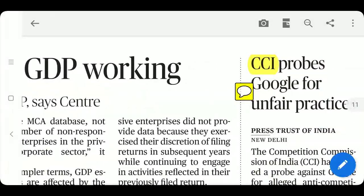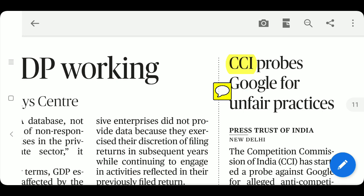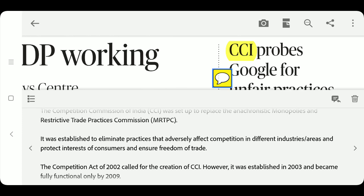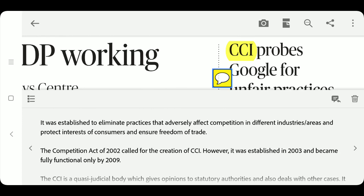CCI (Competition Commission of India) has probed Google for unfair/anti-competitive practices. CCI replaced the earlier MRTPC — Monopolies and Restrictive Trade Practices Commission. CCI was established through the Competition Act of 2002. The body's purpose is to eliminate practices that adversely impact competition — if a company uses unfair practices to stifle competition, CCI investigates.